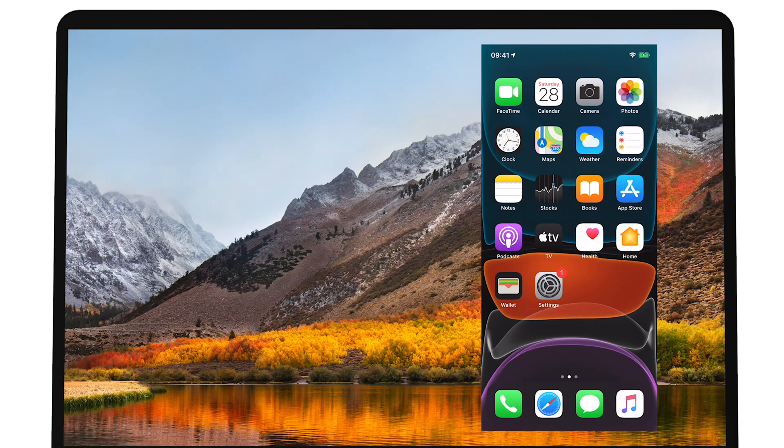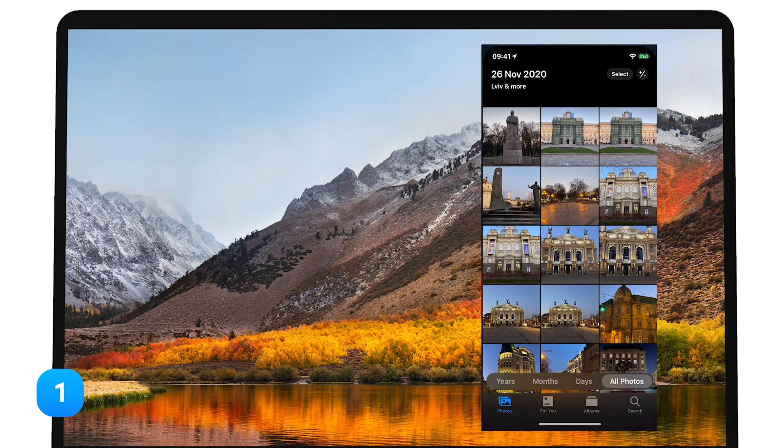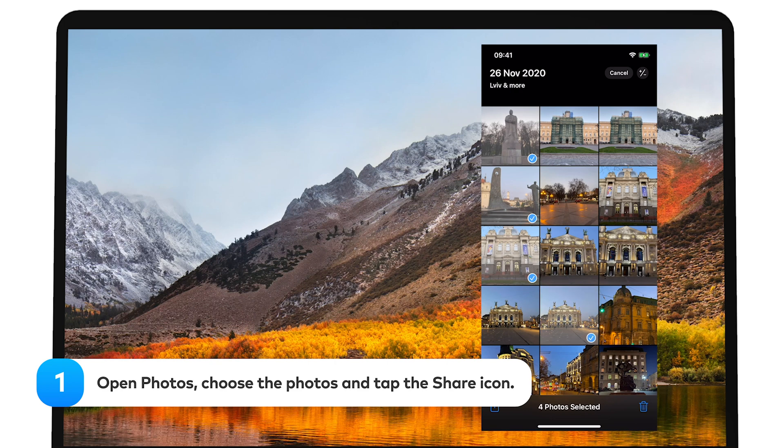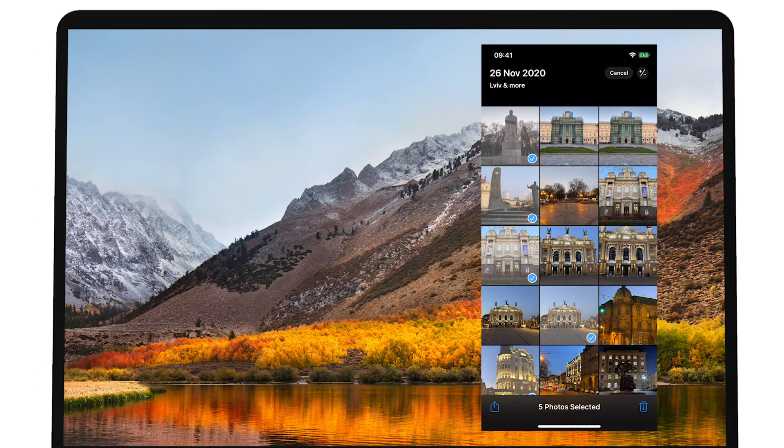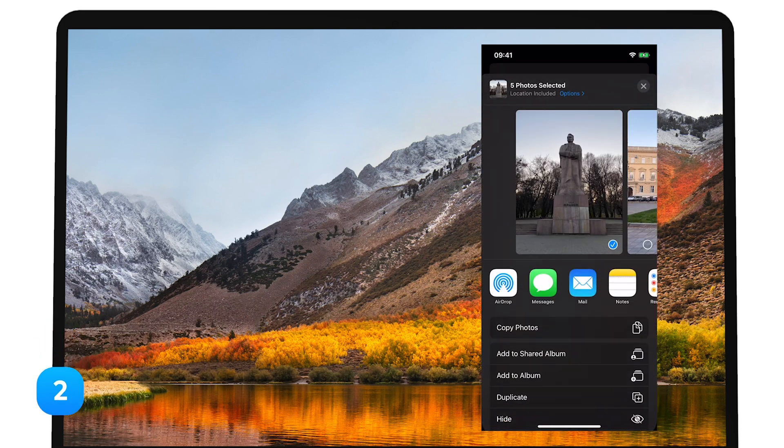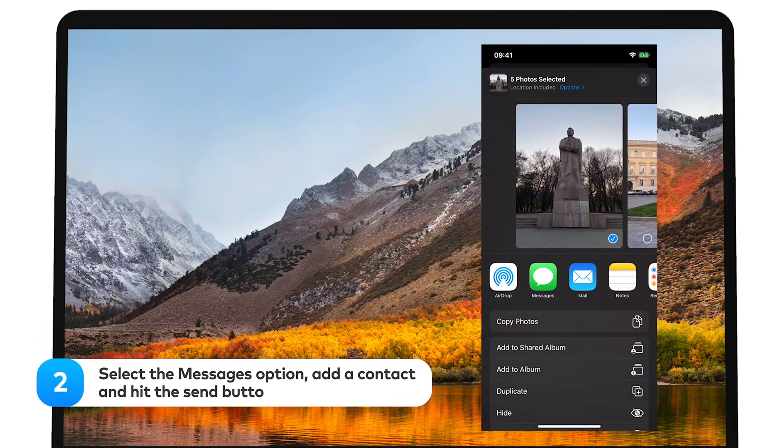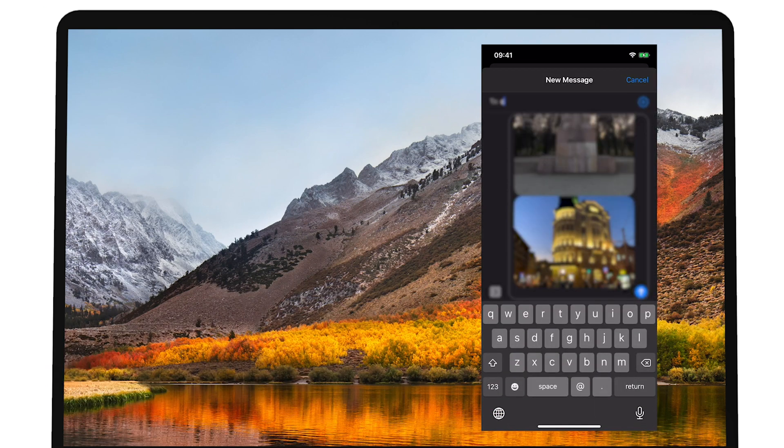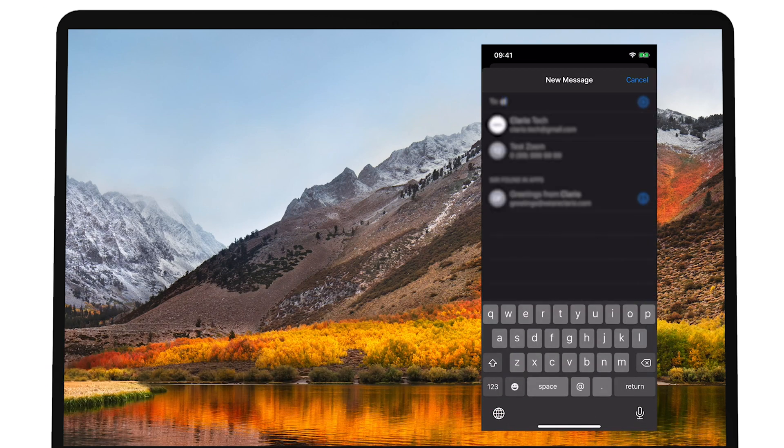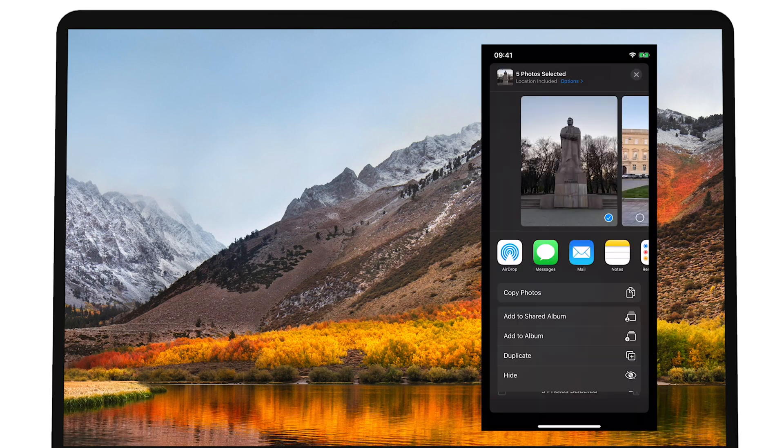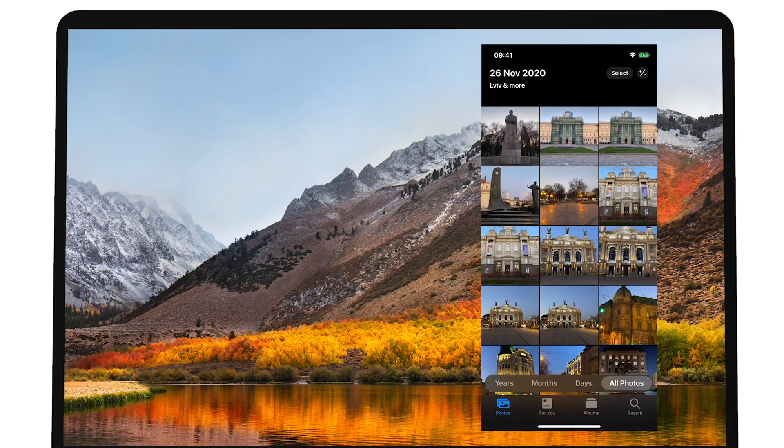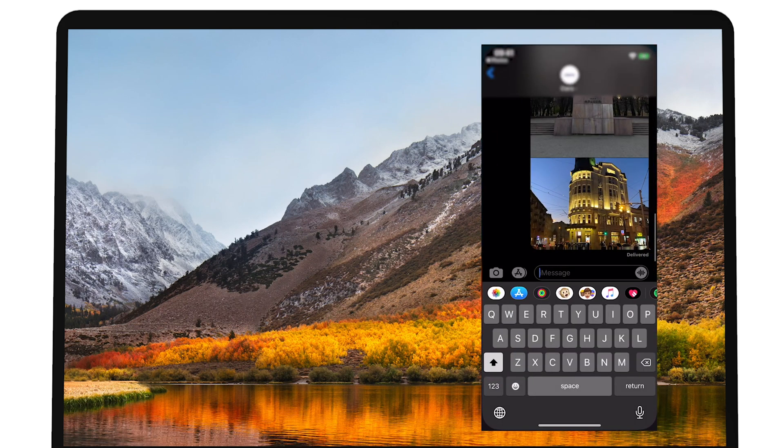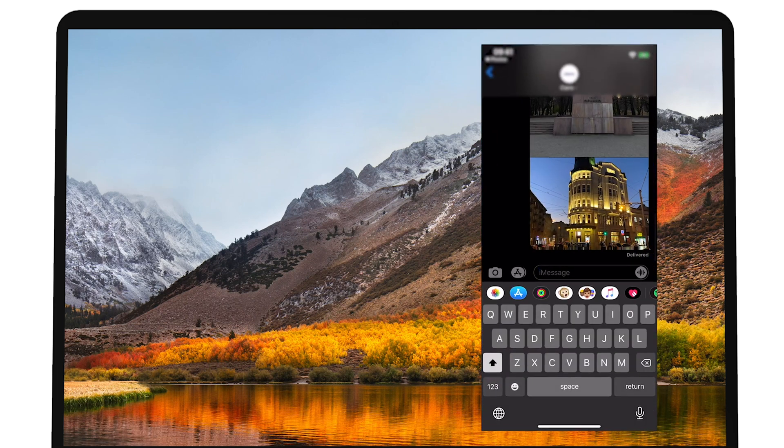Send photos via messages. Step 1. Open photos. Choose the photos you want to send. Tap the share icon. Step 2. Select the messages option. Add a contact. Hit the send button. Then open the messages app on your Mac and download the photos to your computer from there.